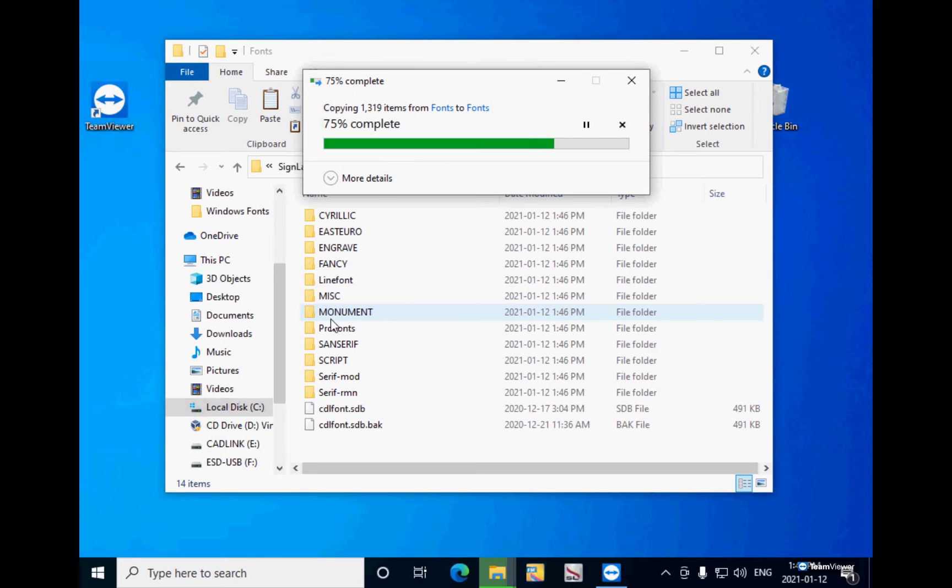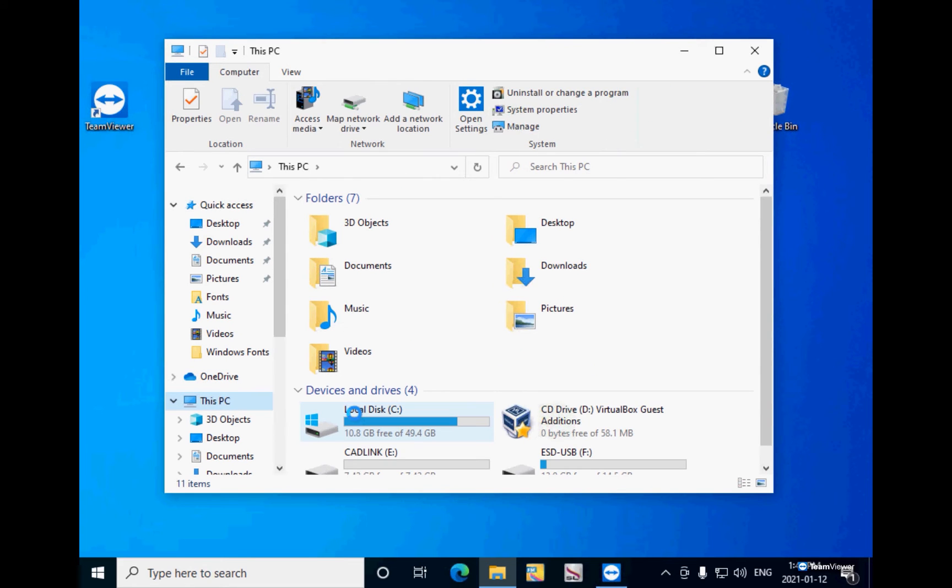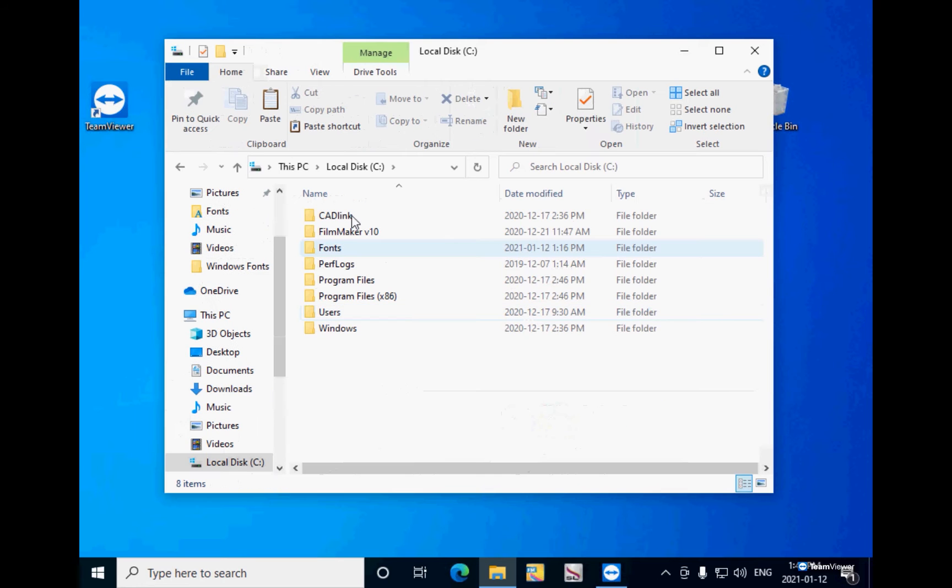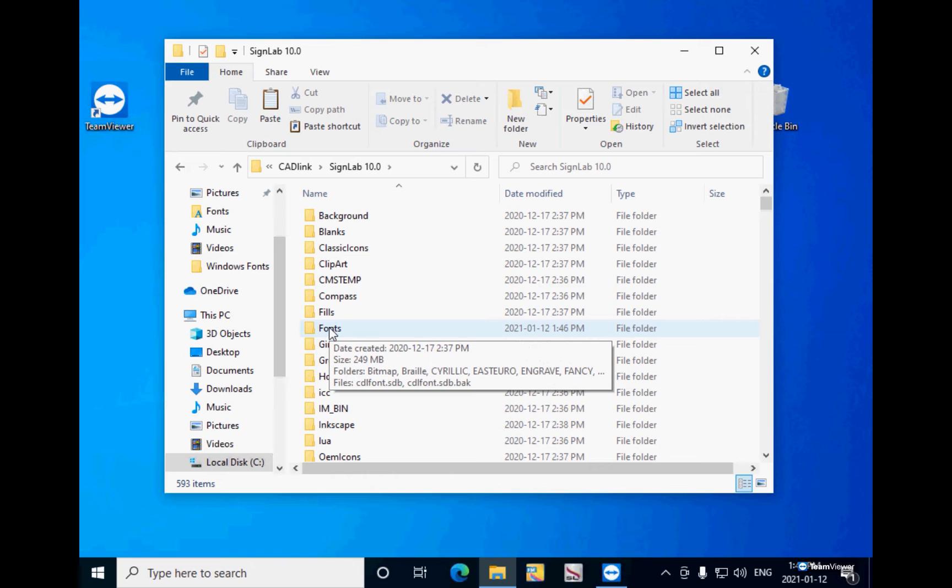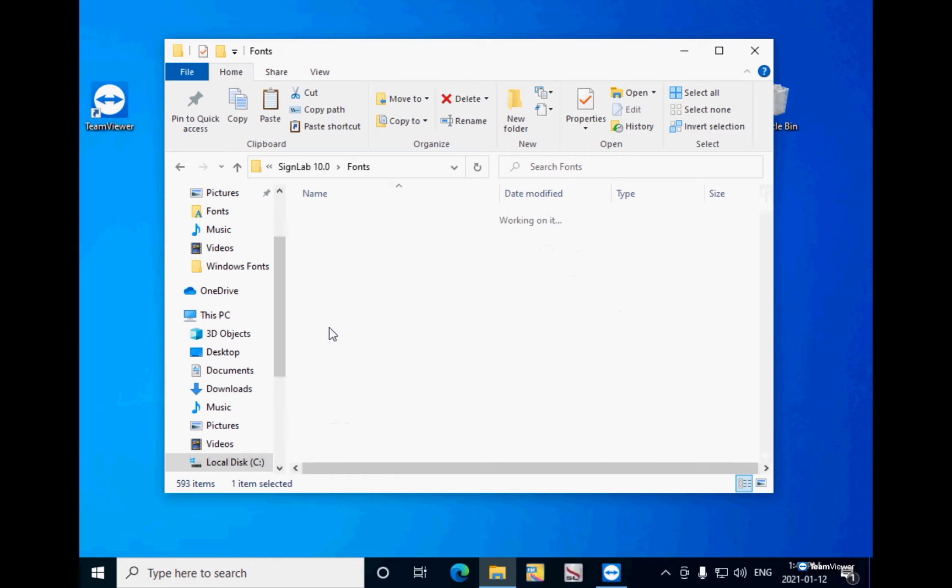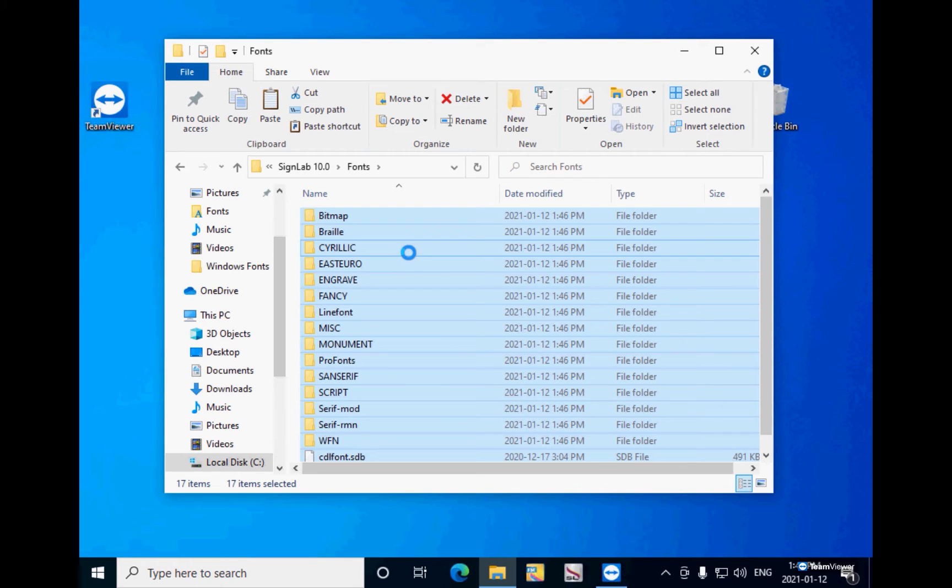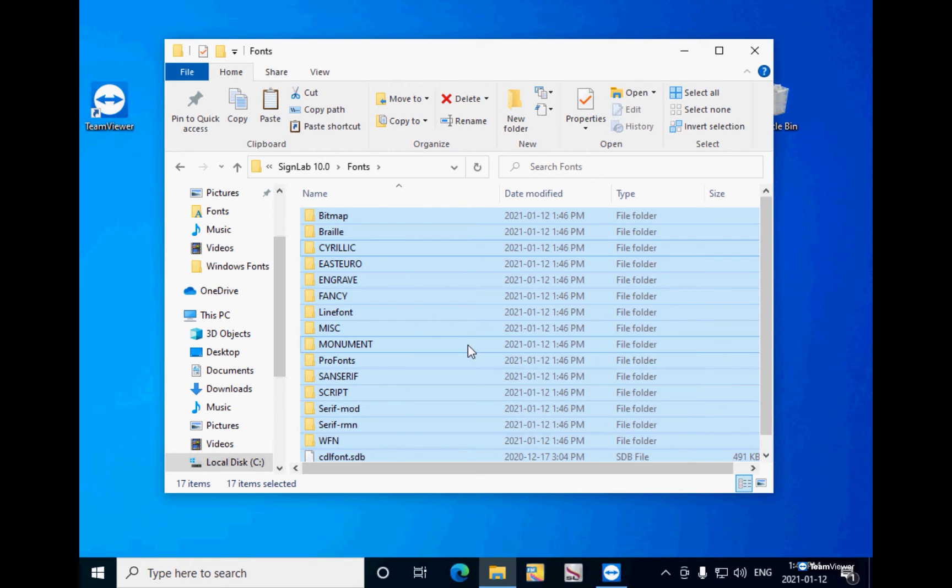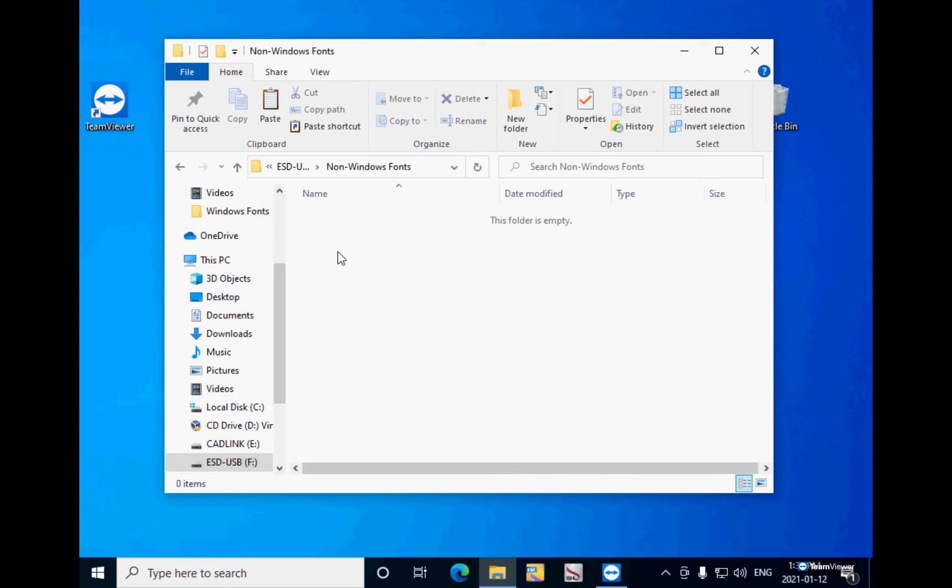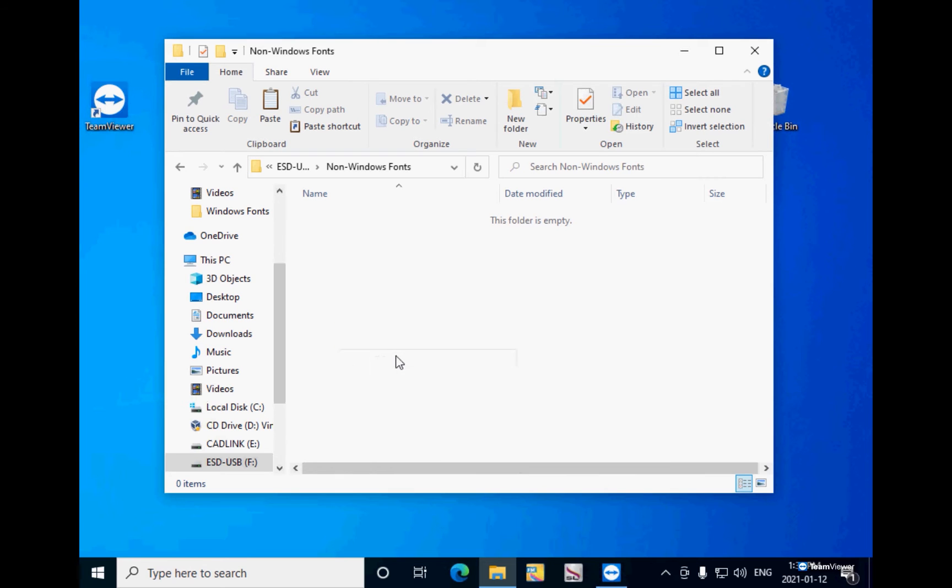If you do not have SignLab 10 or EngraveLab 10 in your old computer, your fonts might be stored in a different place. In my case, I have the fonts stored in the Cadlink SignLab folder under fonts. You double click and here I have all the fonts. I just select all of them and copy, then I will paste them on my USB flash drive under Non-Windows fonts.